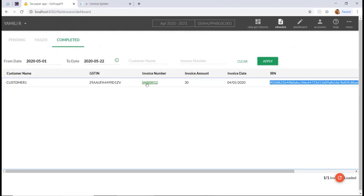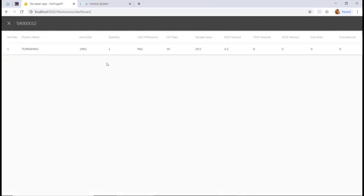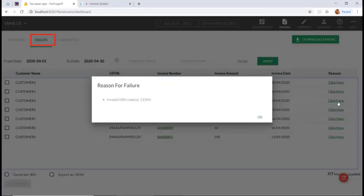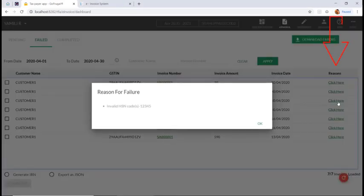If you click on the invoice number, you can also see the item details. To check the failed uploads, go to the Failed tab and click on the recent.